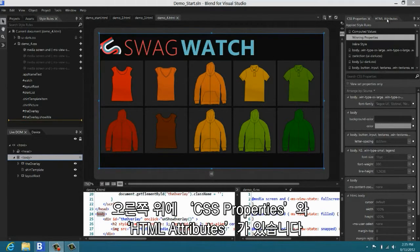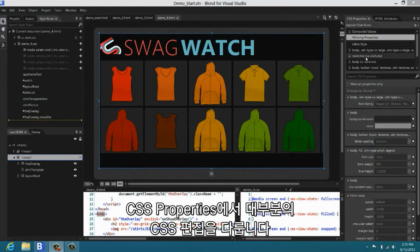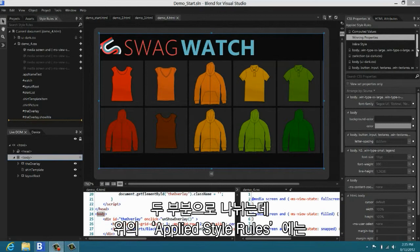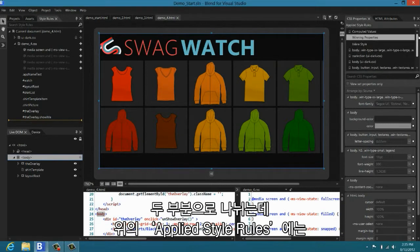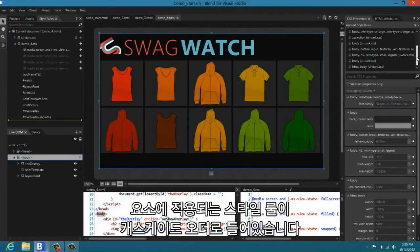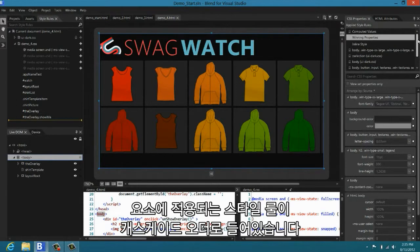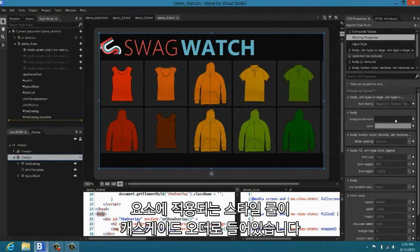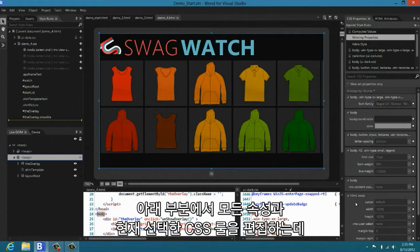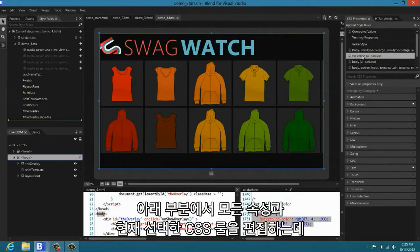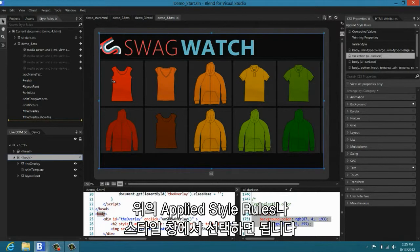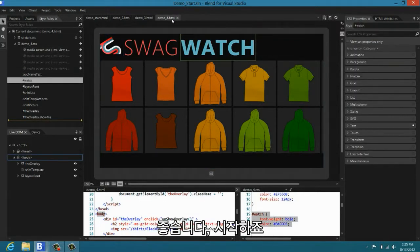Over here we have both an HTML attributes pane and the CSS properties pane. The CSS properties pane is a place you'll come to do most of your CSS editing when you're in Blend. And it consists of two pieces. At the top is the applied styles list. This contains all the rules in cascade order, all the style rules that are being applied to your element. Below that is a place where you can edit all the properties of your currently selected CSS rule.